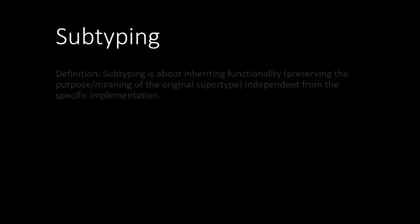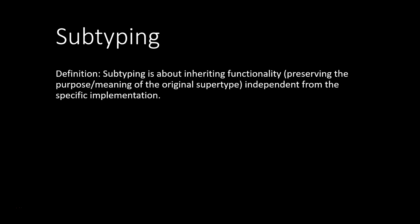In subtyping, we're inheriting functionality, so we're preserving the purpose or the meaning of an original supertype, independent from the specific implementation. So that means, a supertype should always be substitutable by any subtype.